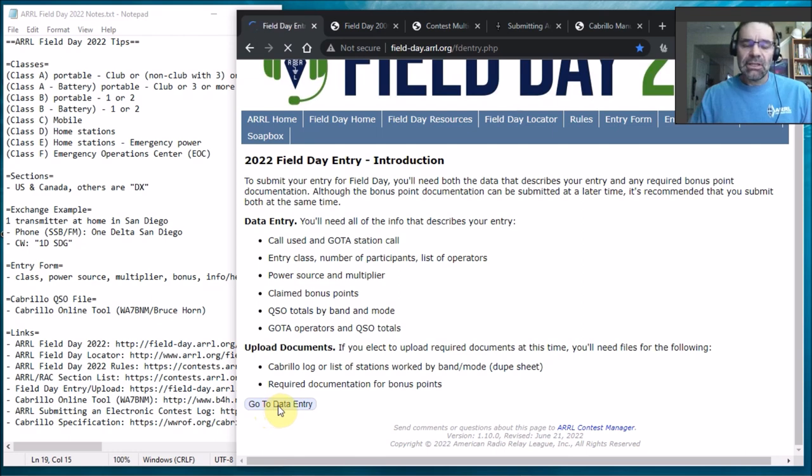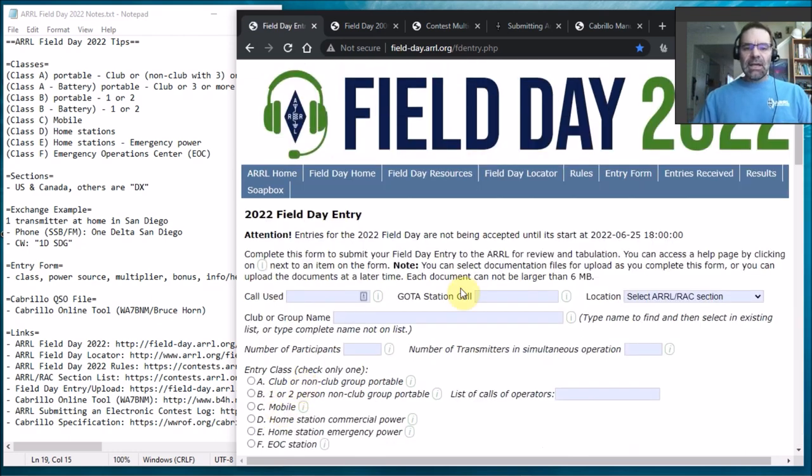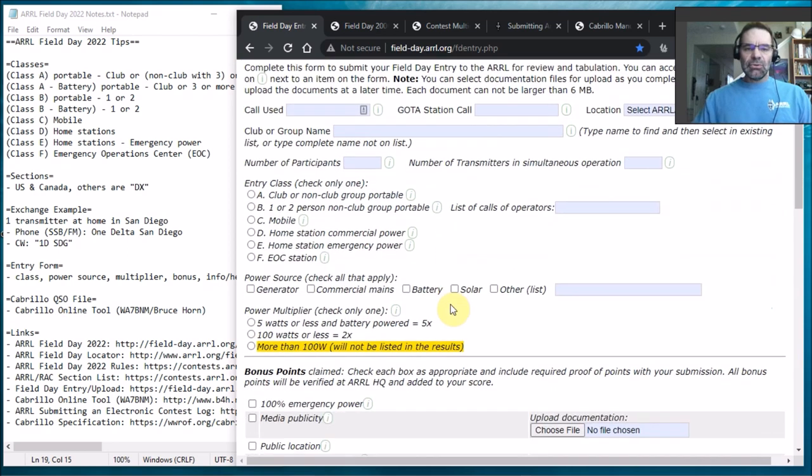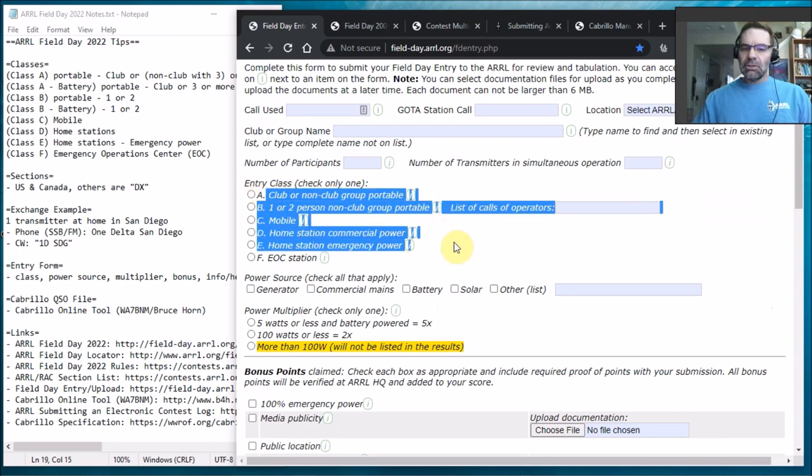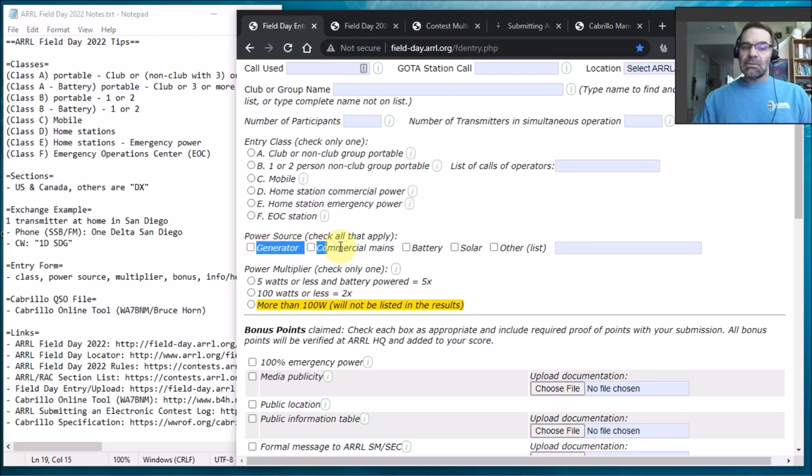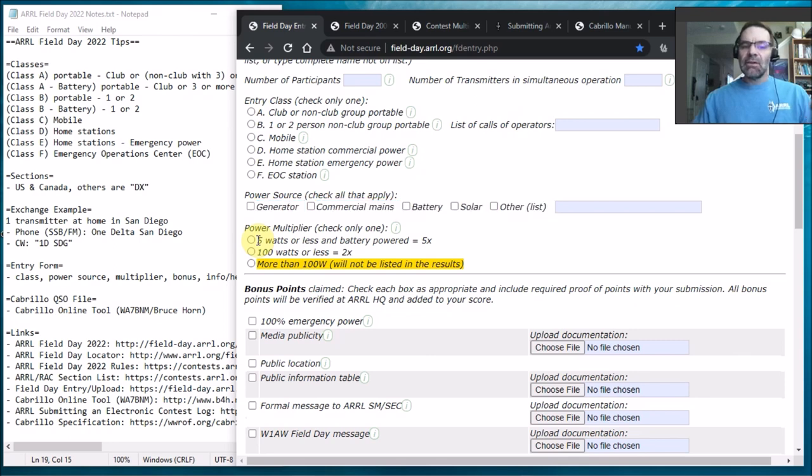So if you check that out, see the page is loading up, what's kind of cool is that it kind of shows you a lot of the information about the contest. So here's almost like a little cheat sheet, right, like what are the classes, what are the power sources, battery, solar, commercial, whatever.